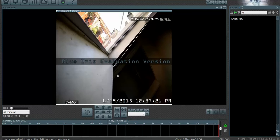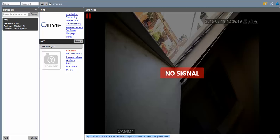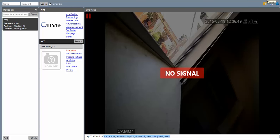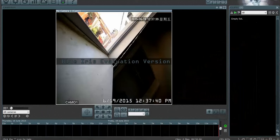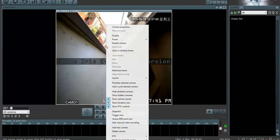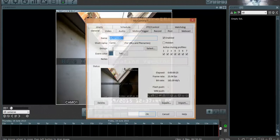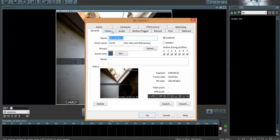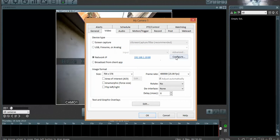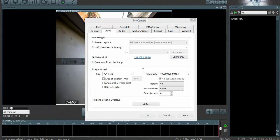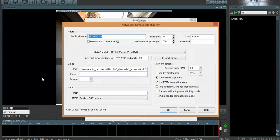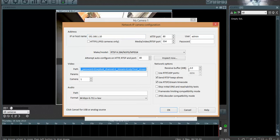So the key is to use ONVIF device manager to find the RTSP URL, because Blue Iris doesn't automatically find it. And once you've copied that stream, then you put it in the camera properties, in the video tab, on the configuration tab. And you paste it into the path. And that's really all there is to it.